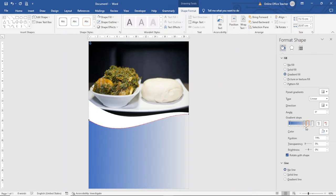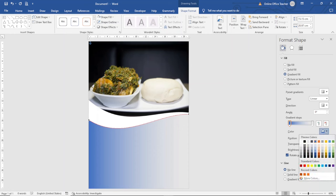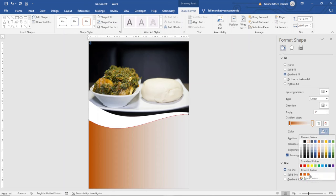Next I change the fill color by going to Shape Fill, Gradient, More Gradient. I select Gradient Fill and remove the middle gradient stops by selecting each one and clicking Delete. Then I select one of the remaining gradient stops and choose a color — I want to use this one right here. I select the second gradient stop and choose a complementary color.